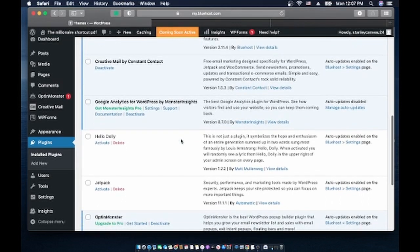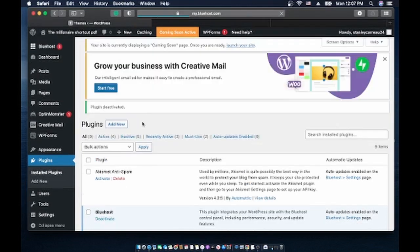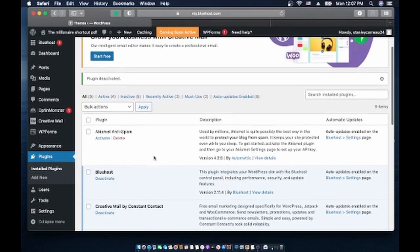I'm not going to use Google Analytics on my website, I don't want Monster, so let's deactivate this Monster. Yes, I don't want Monster.